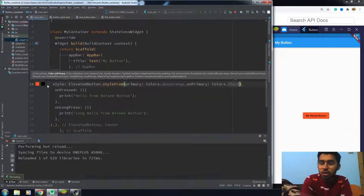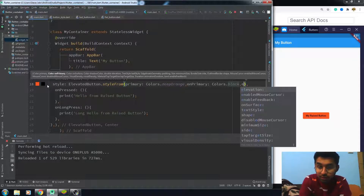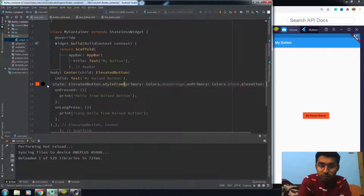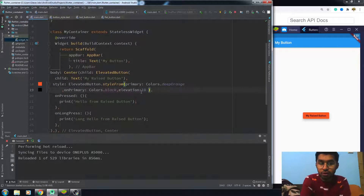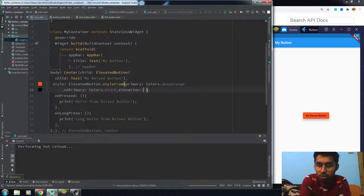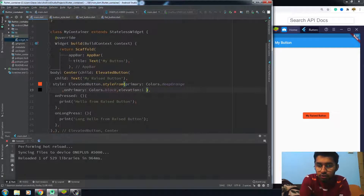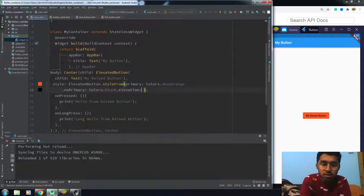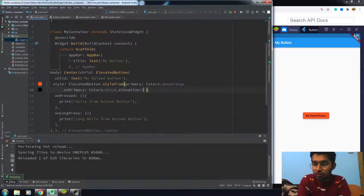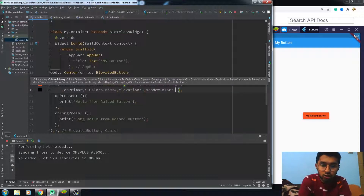If you also want to change the color of your text, use onPrimary — let me set it to black, so it will give a black color to your text. If you want to add elevation, you can give it a value. A higher value gives more shadow, a lower value gives less shadow, and zero gives no elevation — it will look flat, just like the text button. Since this is the elevated button, it should have some elevation.